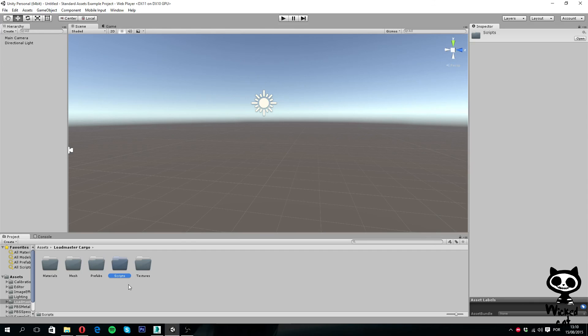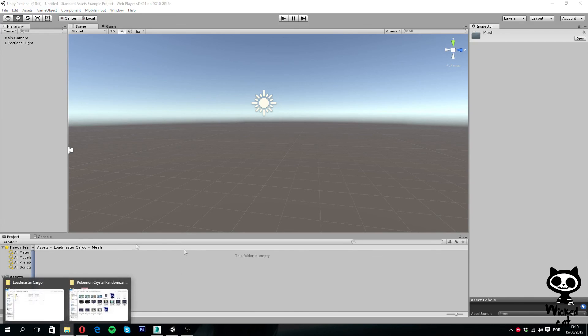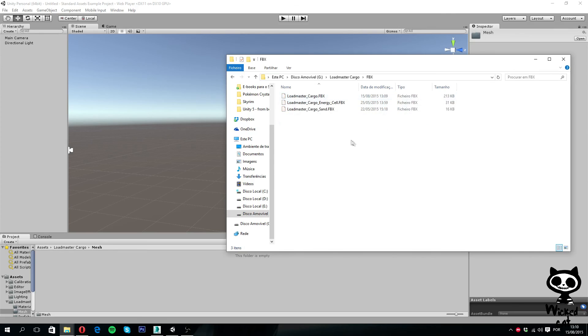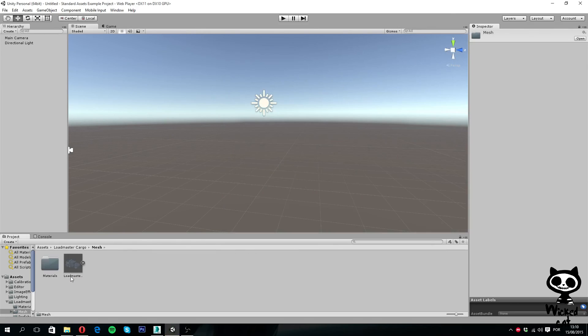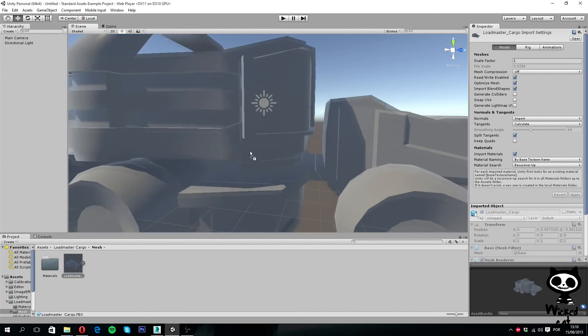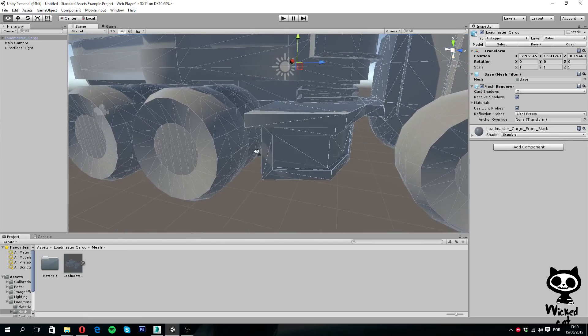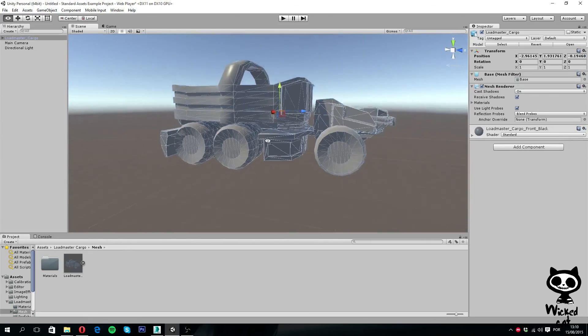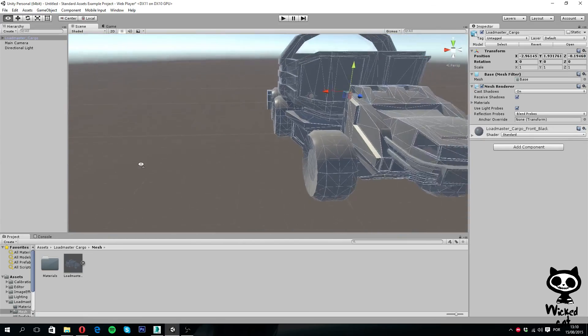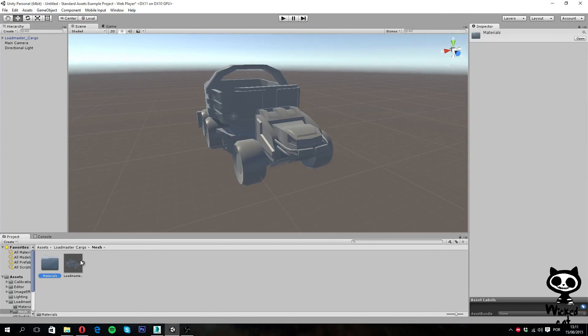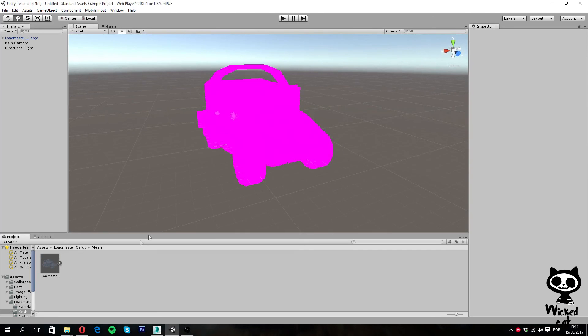So now that we have all the folders created, what I'm actually going to do is to open the mesh folder, and now I'm going here to our directory, where we saved the FBX file, and I'm going to drag it over to Unity, and Unity, as you guys can see, now imported the model to our game, to our project. So you can actually delete this folder right here, yes, delete.